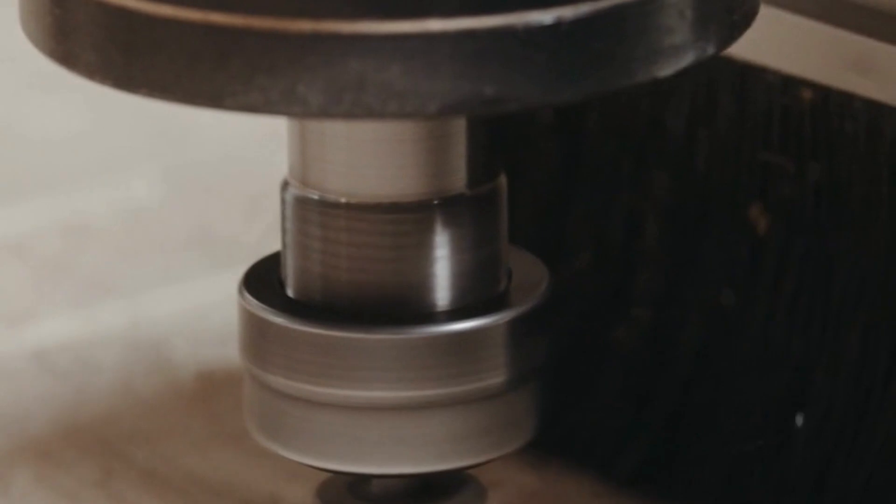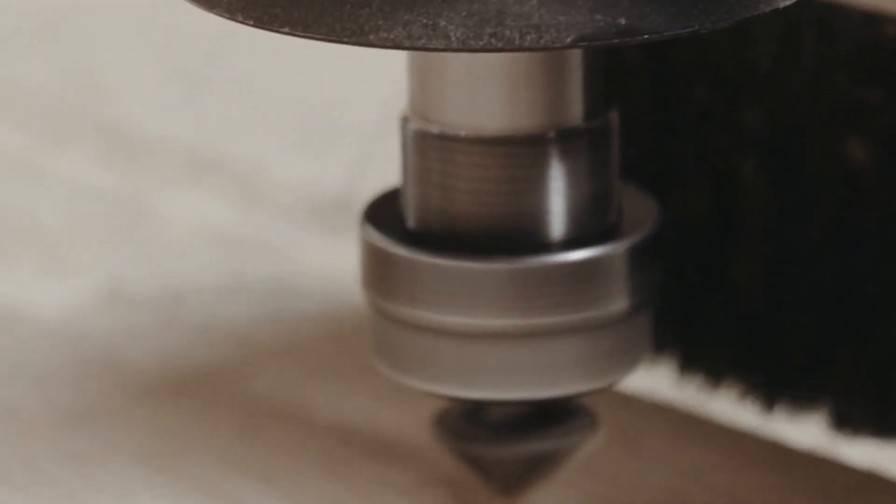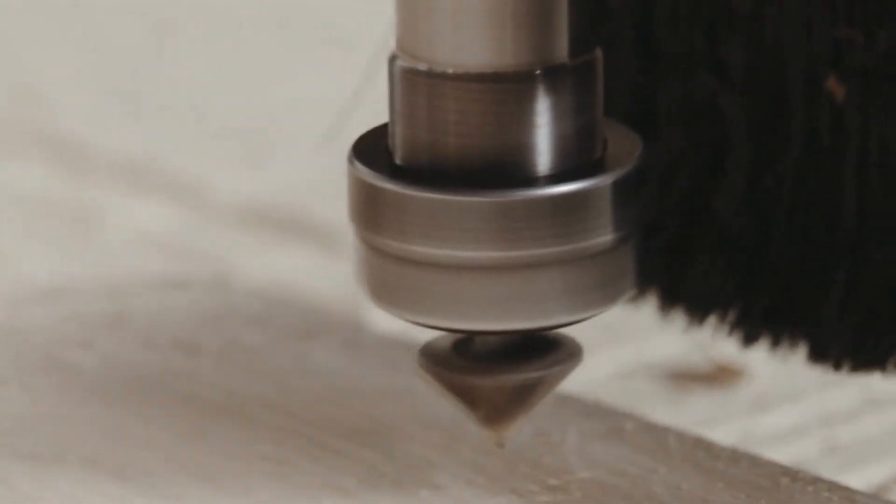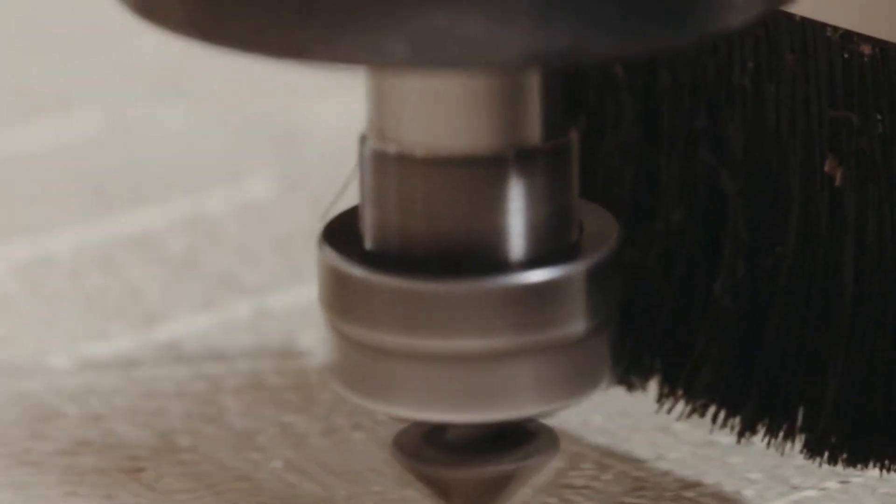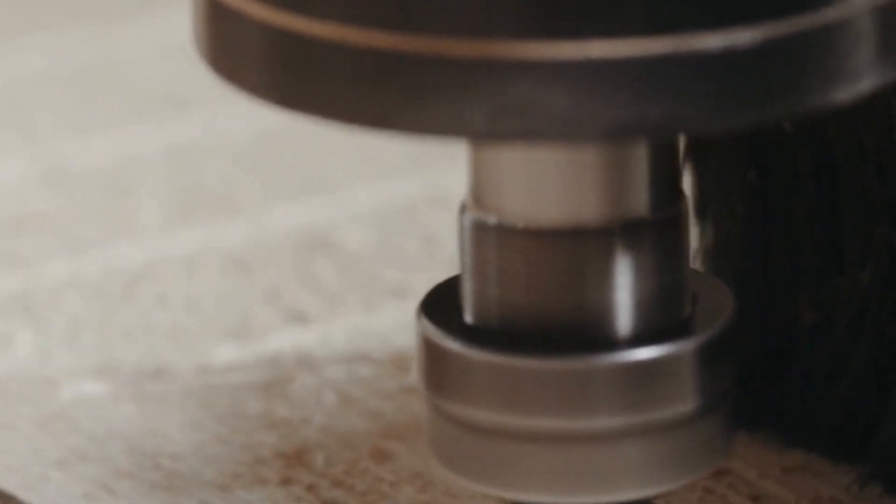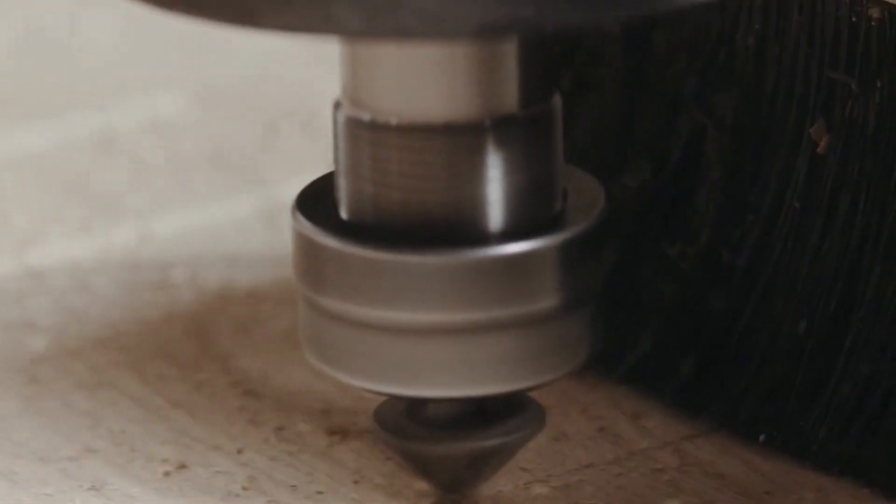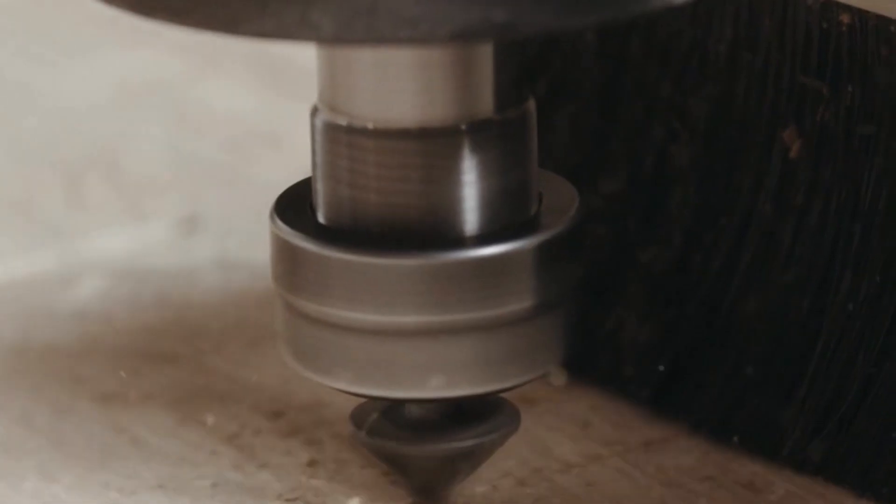If you have this set to a low distance and you have a clamp holding your material down, you could have the possibility of hitting your clamp. And that'll probably break your bit or destroy something else.